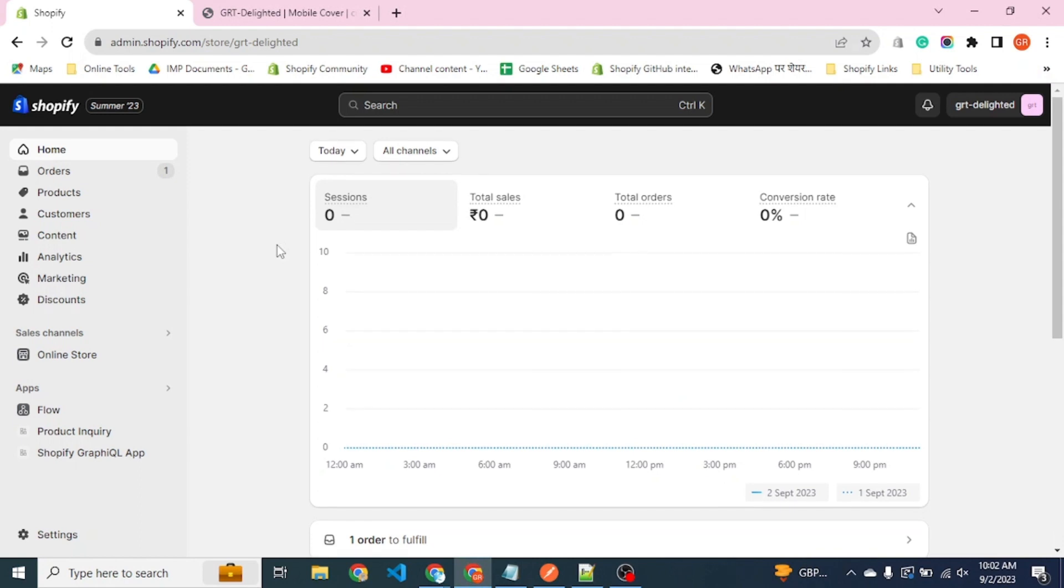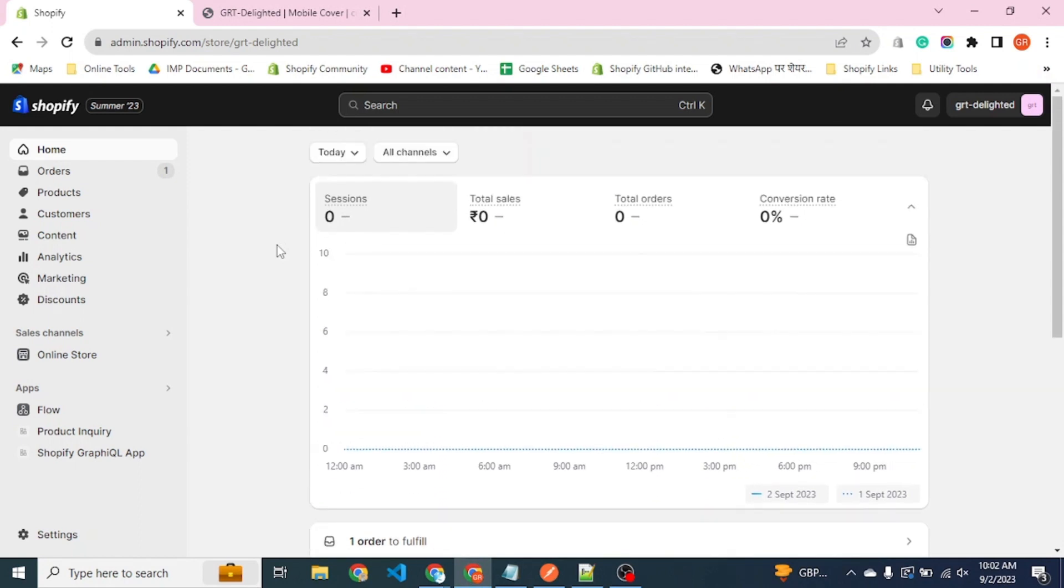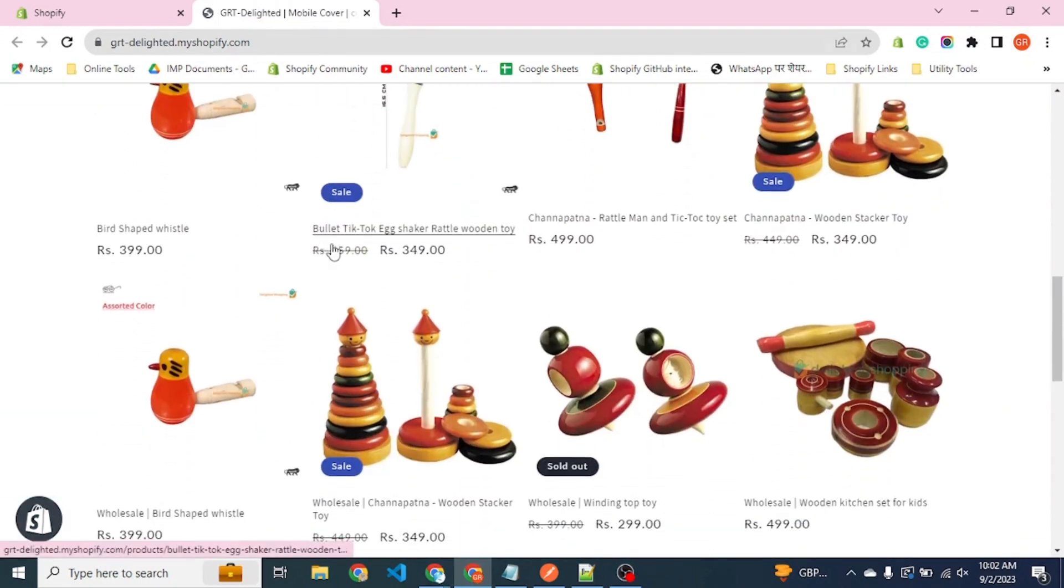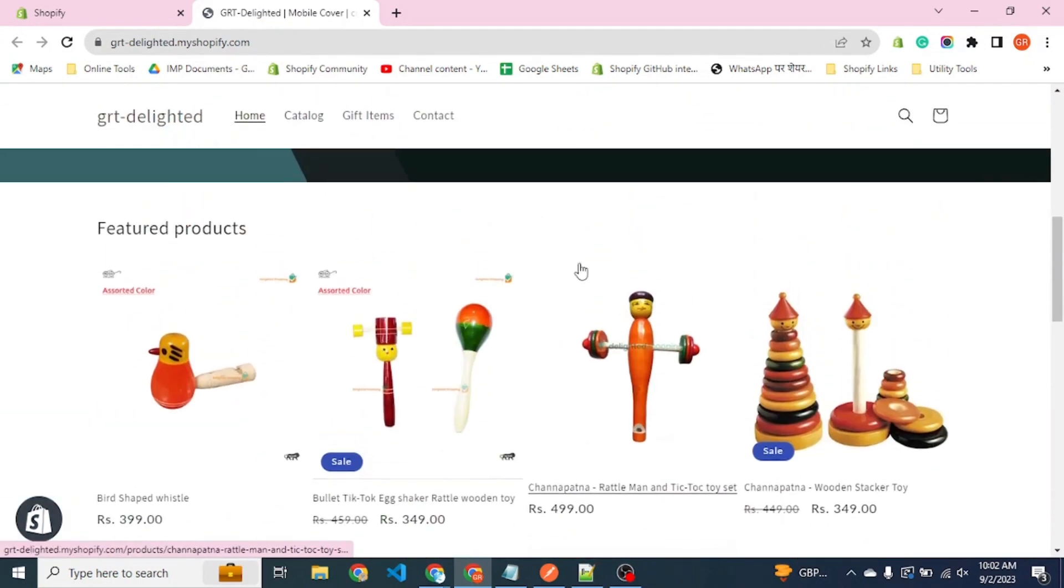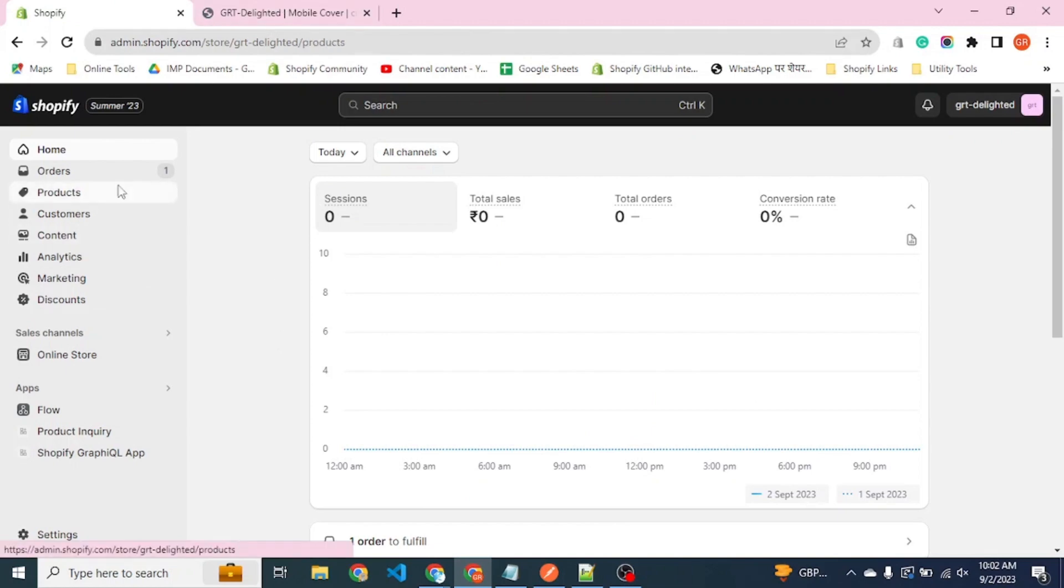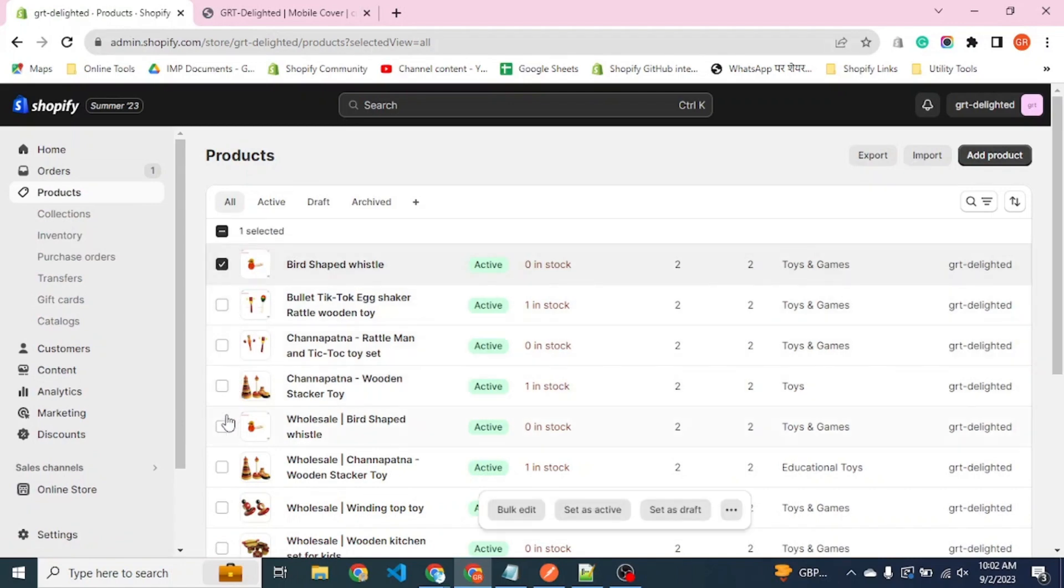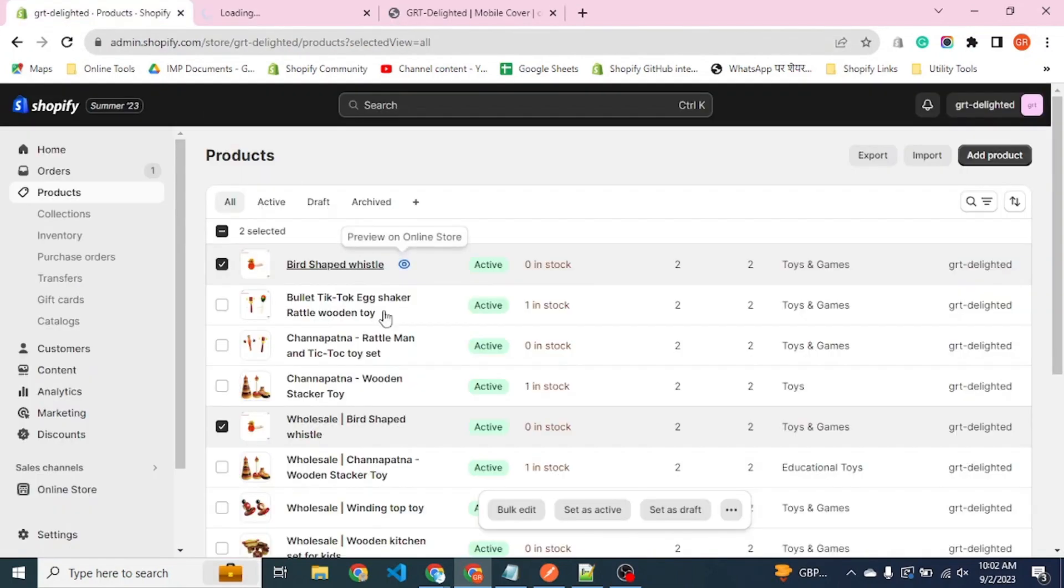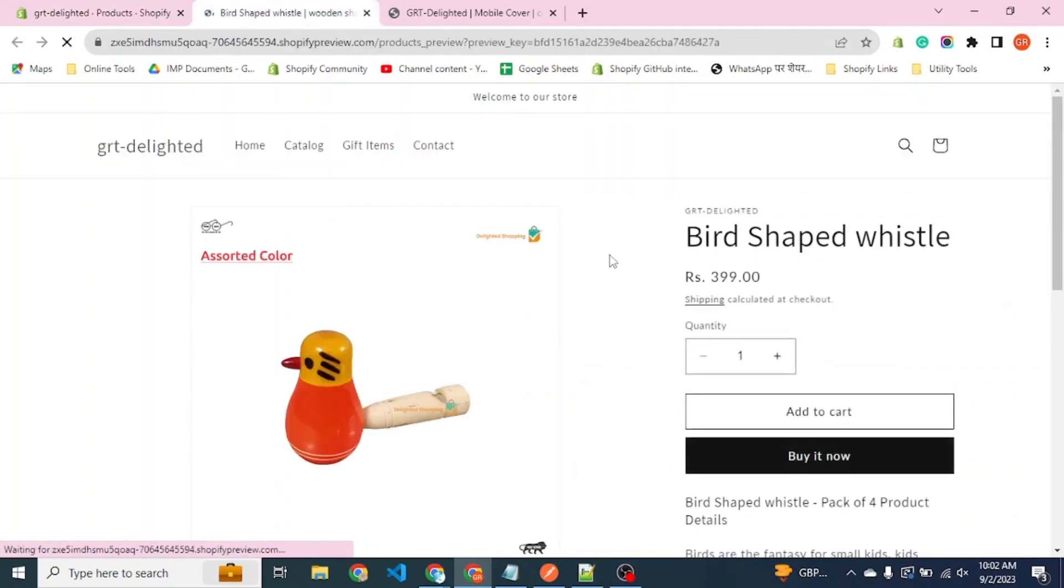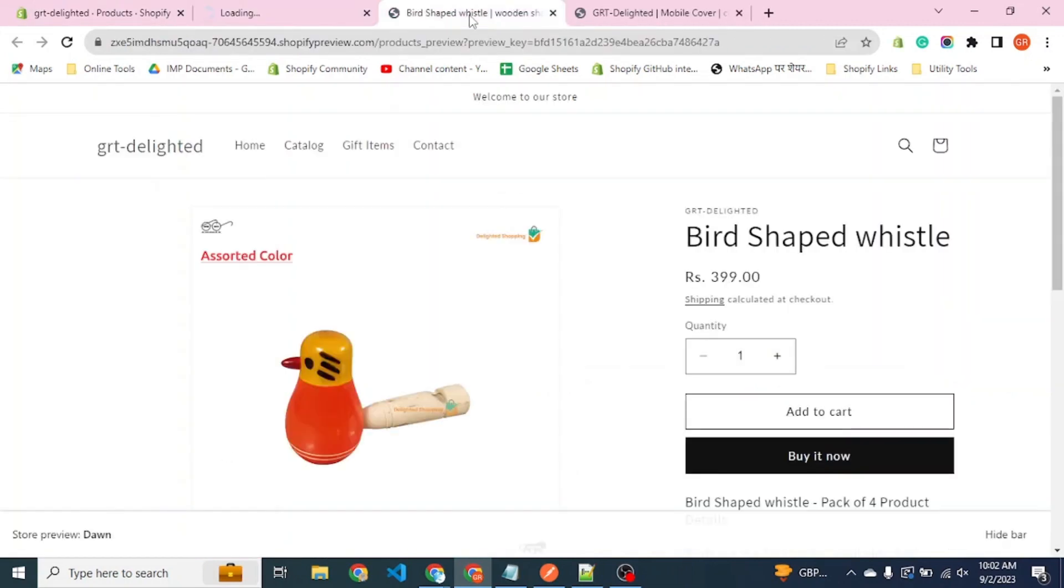We're developing a store for a vendor who has toys as their products and also wants to deal in wholesale products. Let's see how we have created this. You can see the bird shaped product - one which is available for retail users and one for wholesale use.